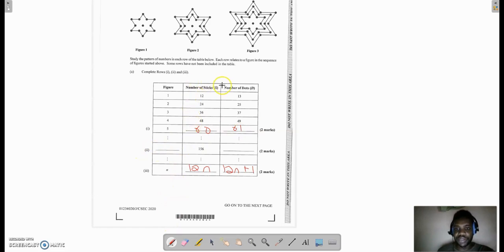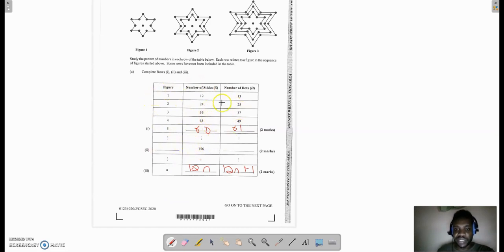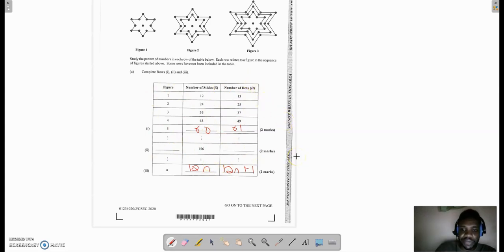Let us move down to part 2. They gave you the number of sticks, which is 156, and you're supposed to find out the figure. Now let us talk about some things that we can fill in right away. We can fill in the number of dots. The number of dots would be 156 plus 1, which is 157.